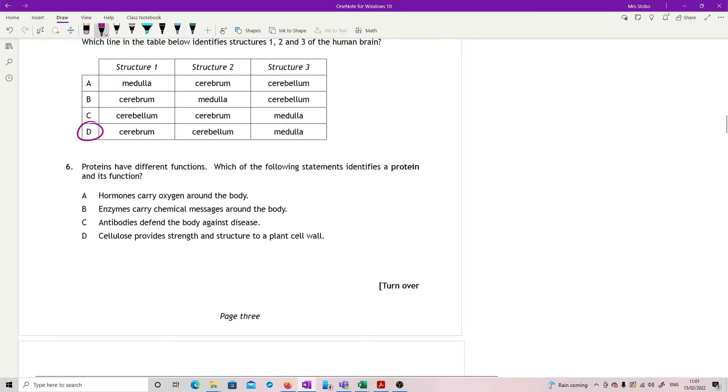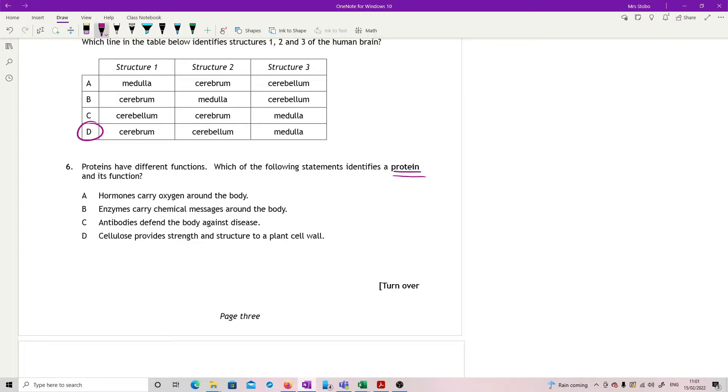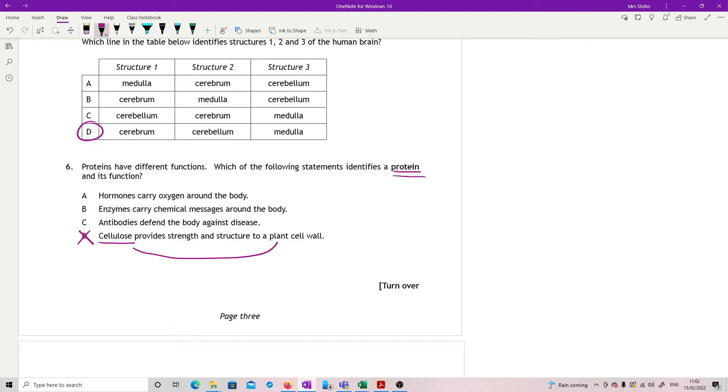Question six. Proteins have different functions. Which of the following statements identifies a protein and its function? They have protein in bold, which is why I can get rid of D. Because cellulose is not a protein. This is actually a true statement, that cellulose provides strength and structure to a plant cell wall. It's a really nice definition of a cell wall and tells you what plant cell walls are made of, which you need to know. But it is not a protein.